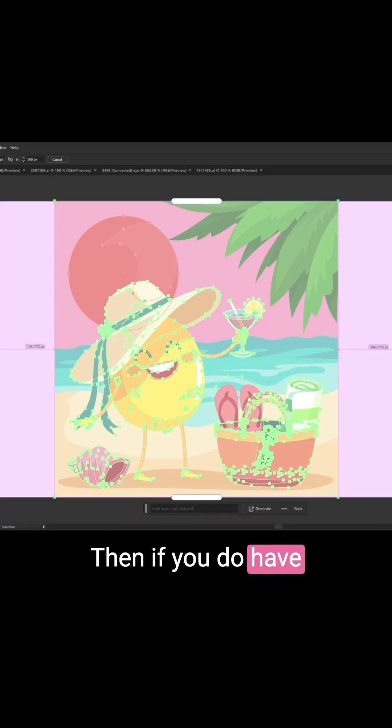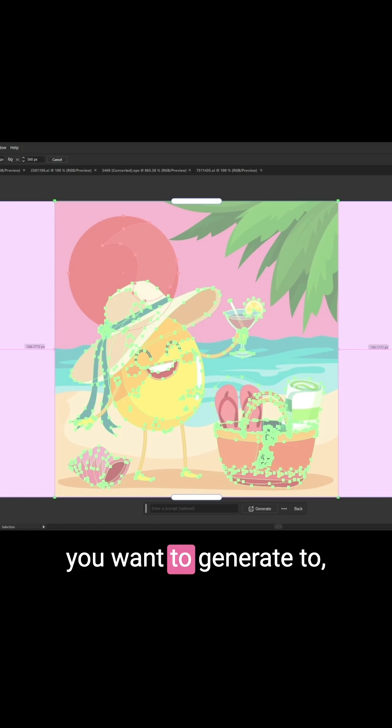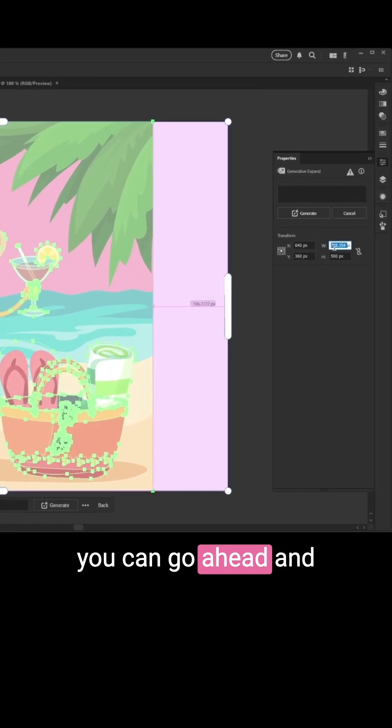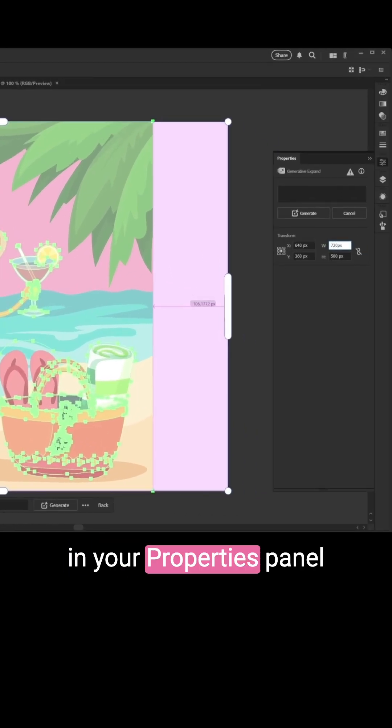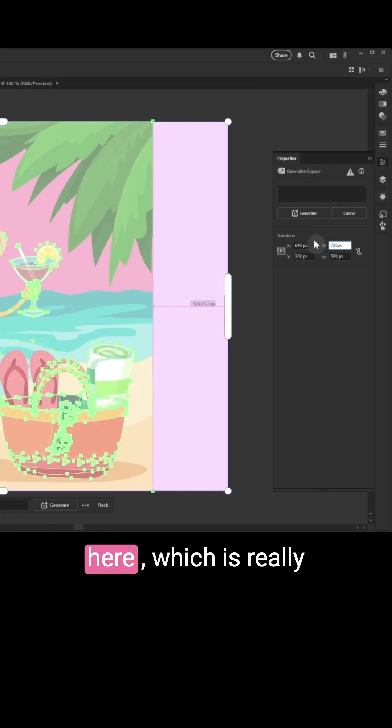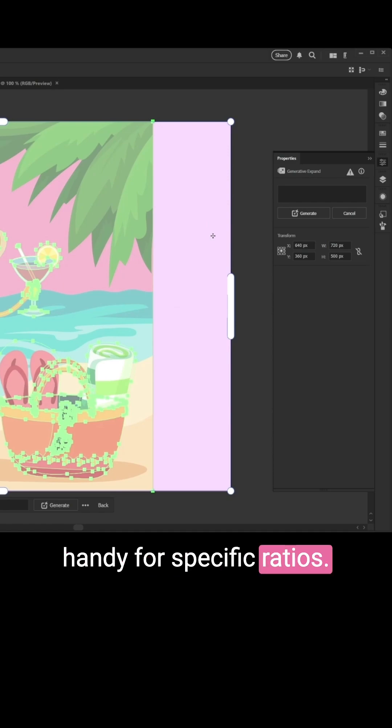And then if you do have specific dimensions that you want to generate to, you can just type in dimensions in your Properties panel here, which is really handy for specific ratios.